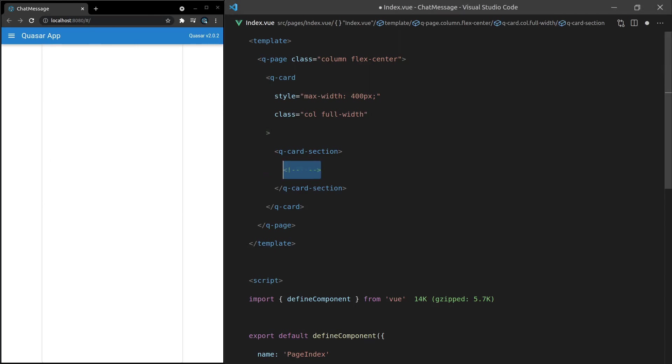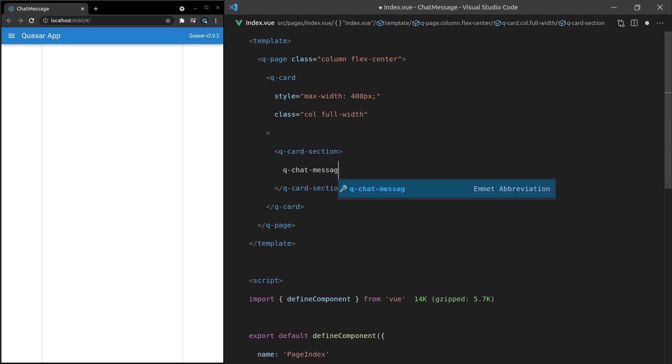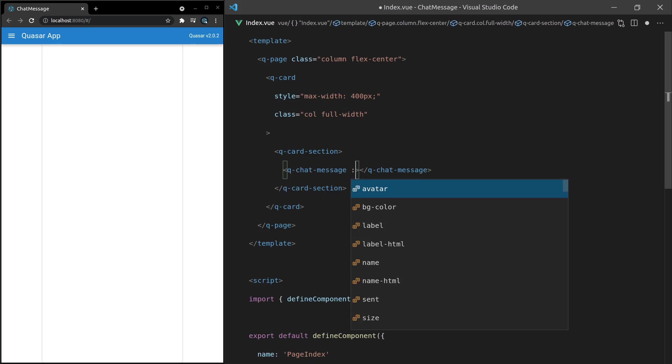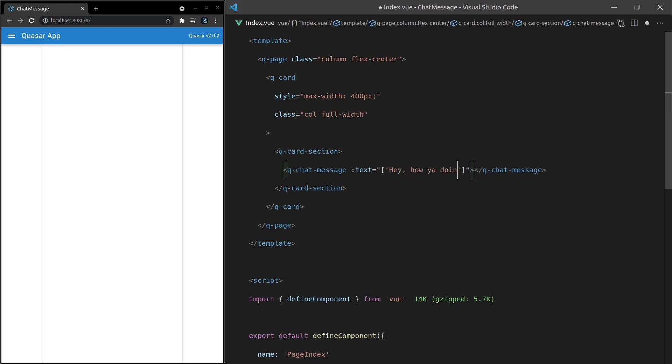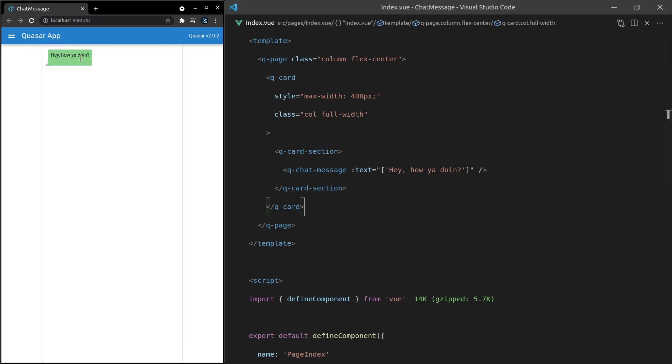So let's go ahead and add our first message. Q-Chat-Message and then we want to have some text there and this is actually going to be equal to an array and I'll tell you why it's an array in a moment. So how about 'hey how you doing?' Save it and there we go it shows up straight away.